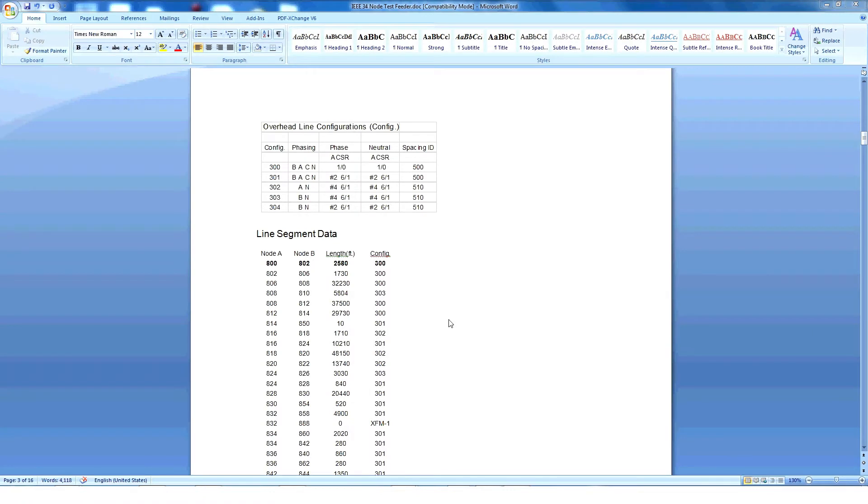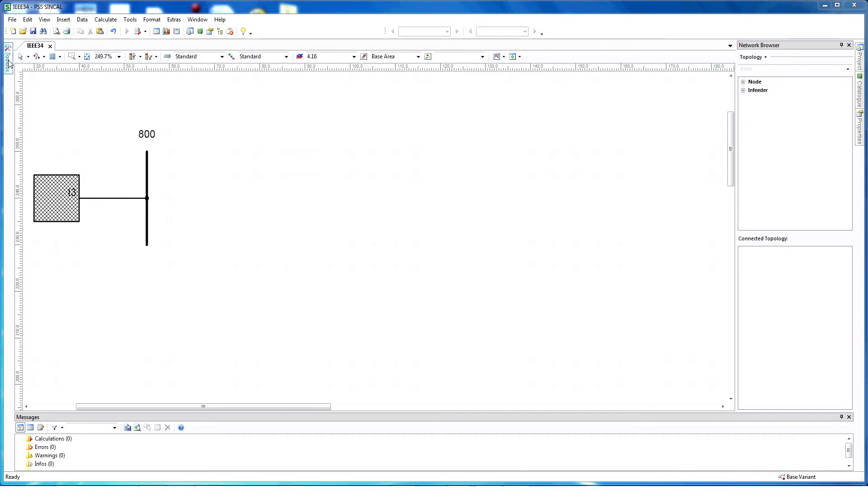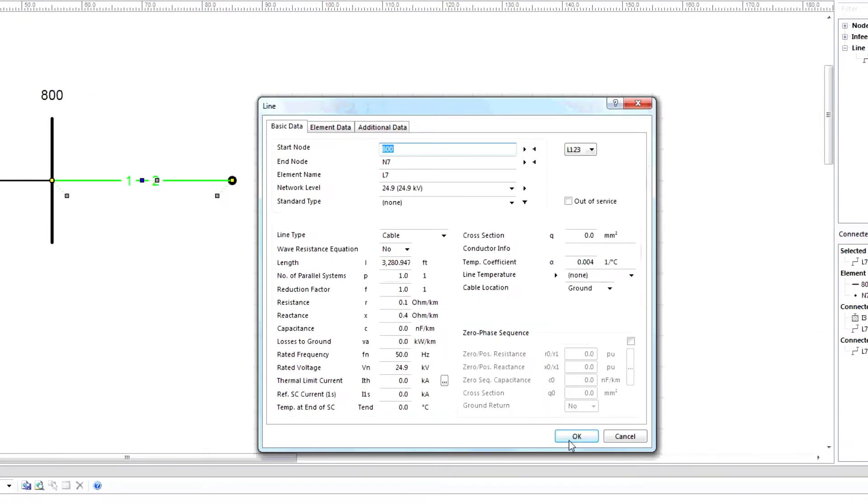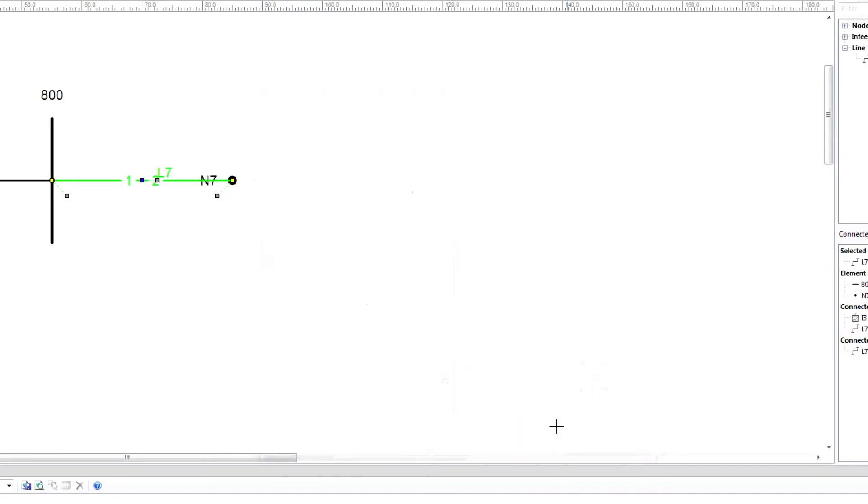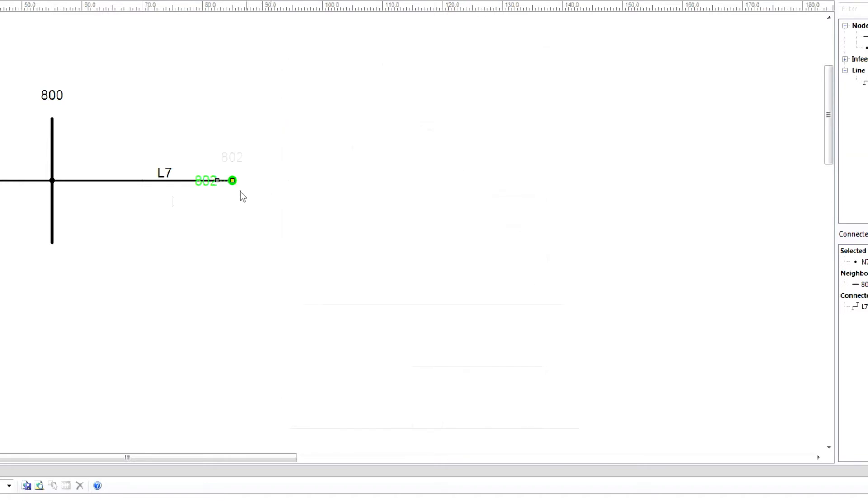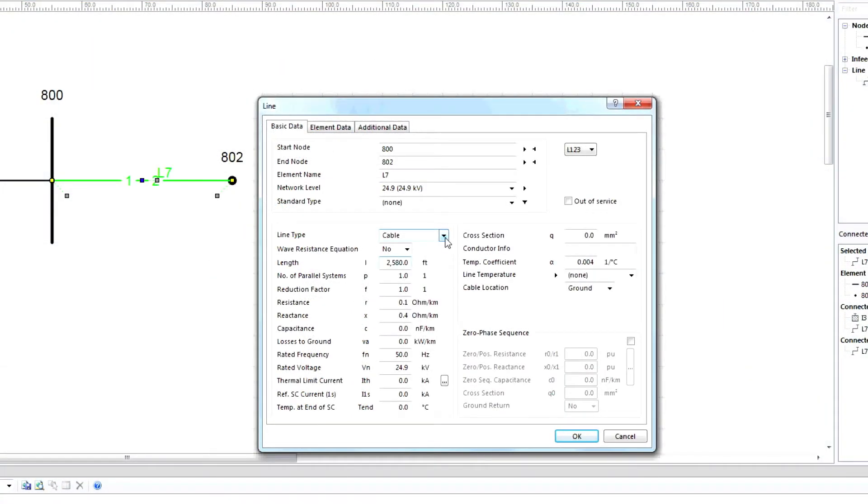Now create a line. An example is provided from node 800 to 802, length 2580 feet, and configuration 300. Line configuration has Z and B in a matrix format. This information is needed to create a line model in PSS SynCal. To create a line from the toolbox, select Line and click OK. Choose a node name, select the correct voltage level and click OK. Now we need to enter the line parameter information. We can see for node 800 to 802 the length is 2580 feet.